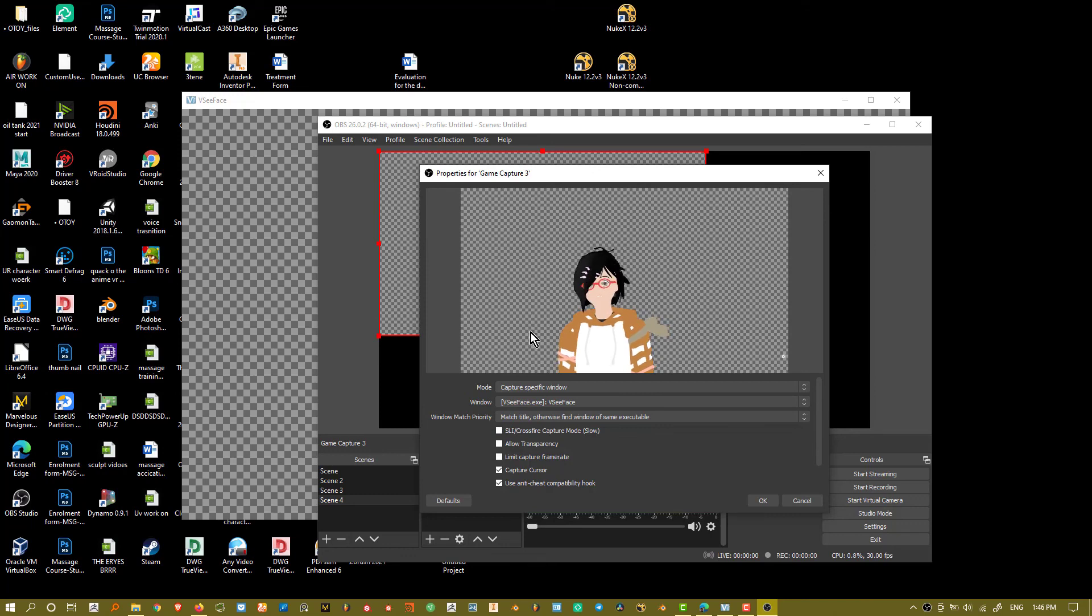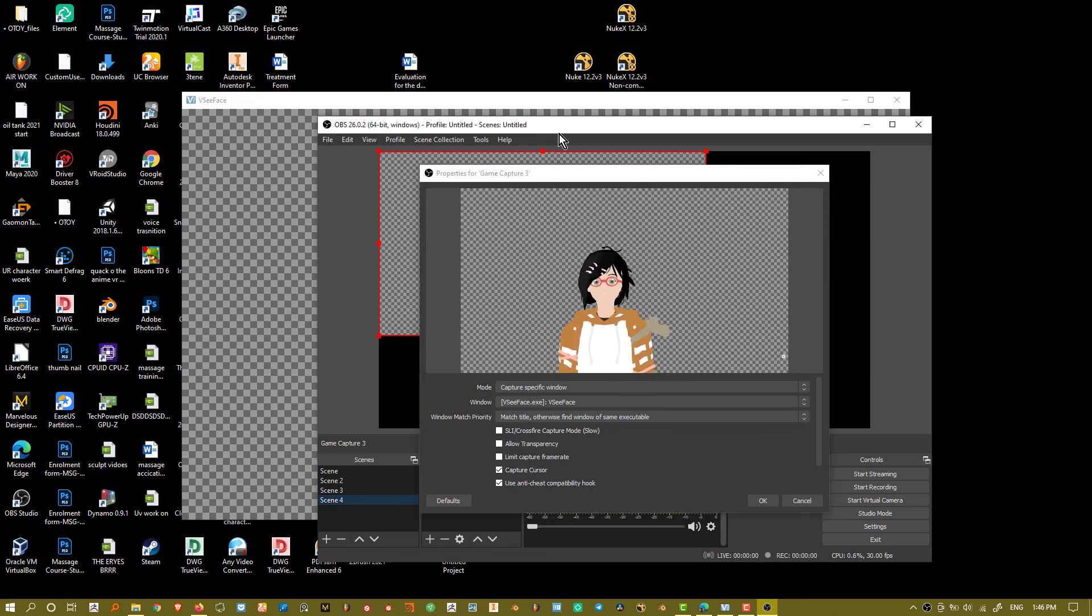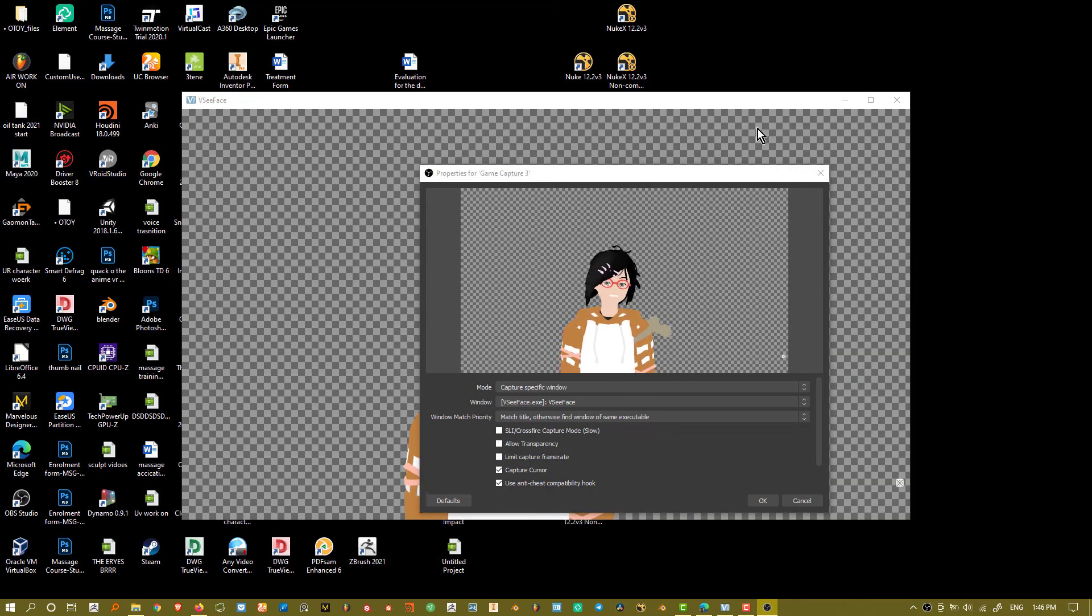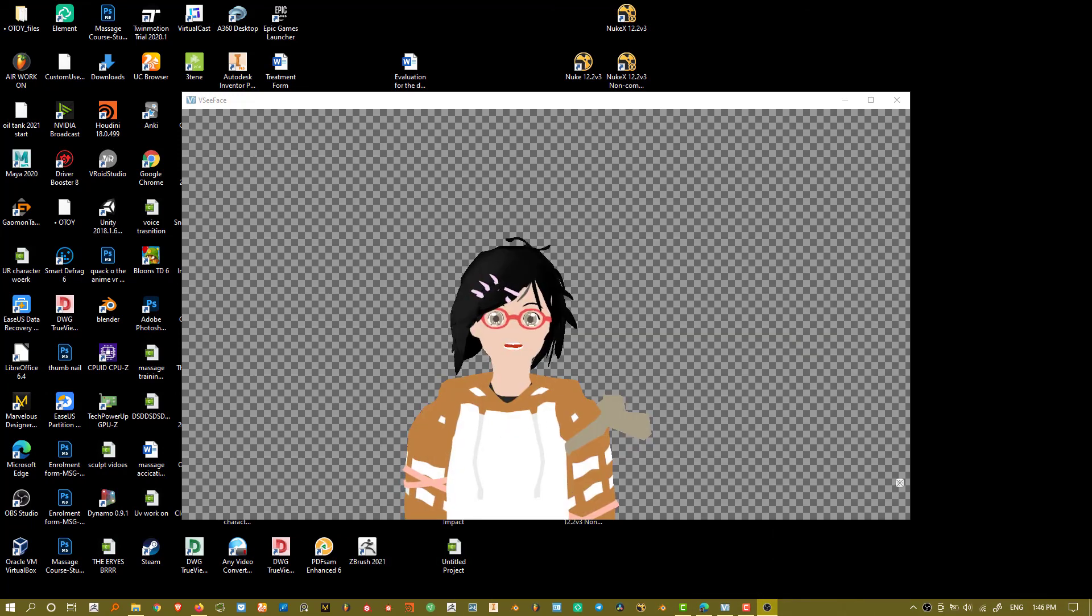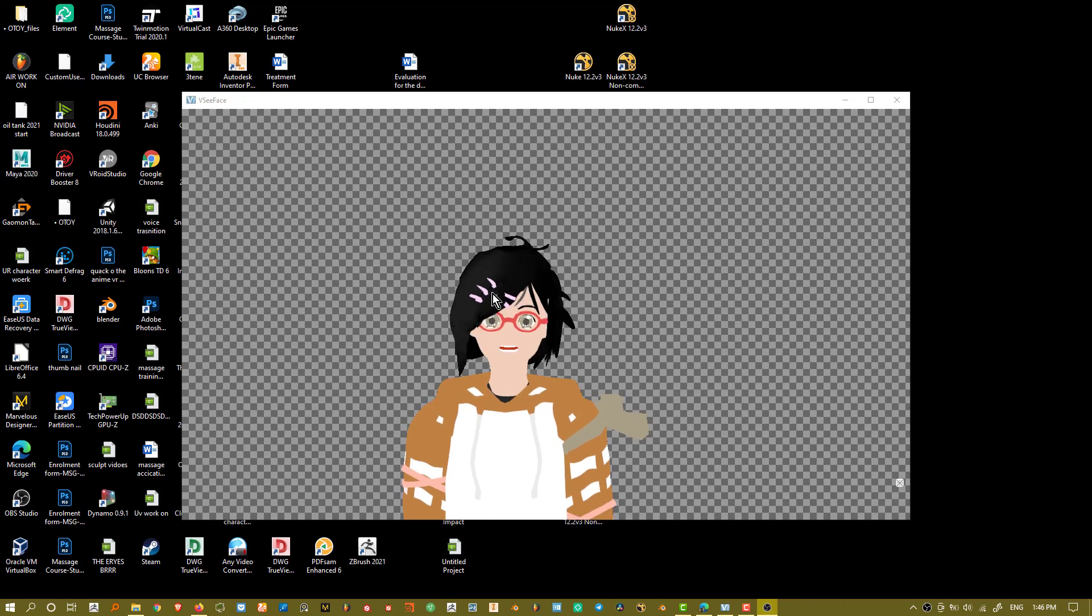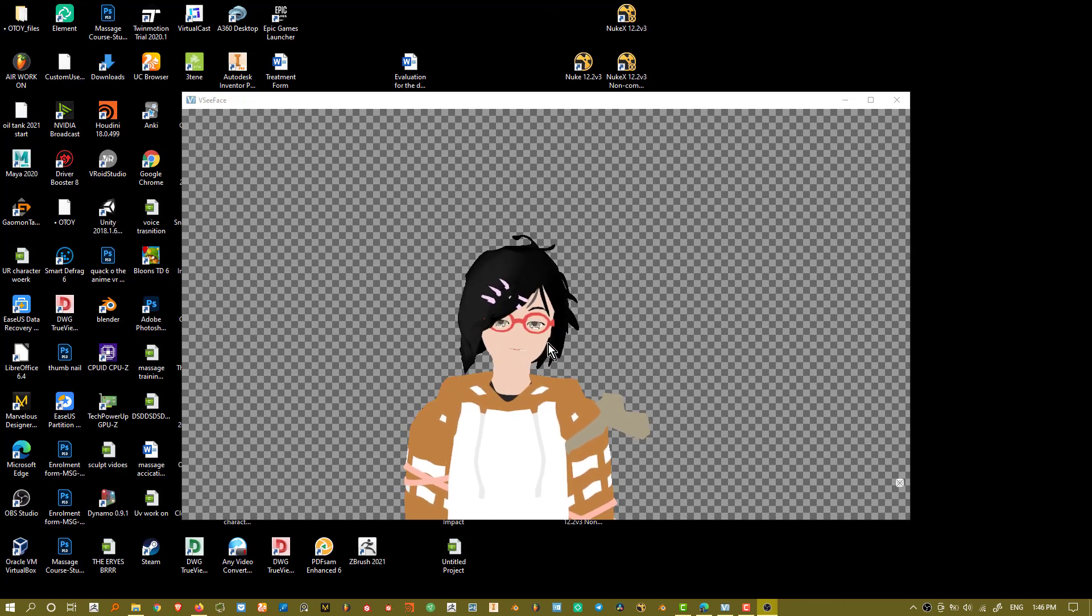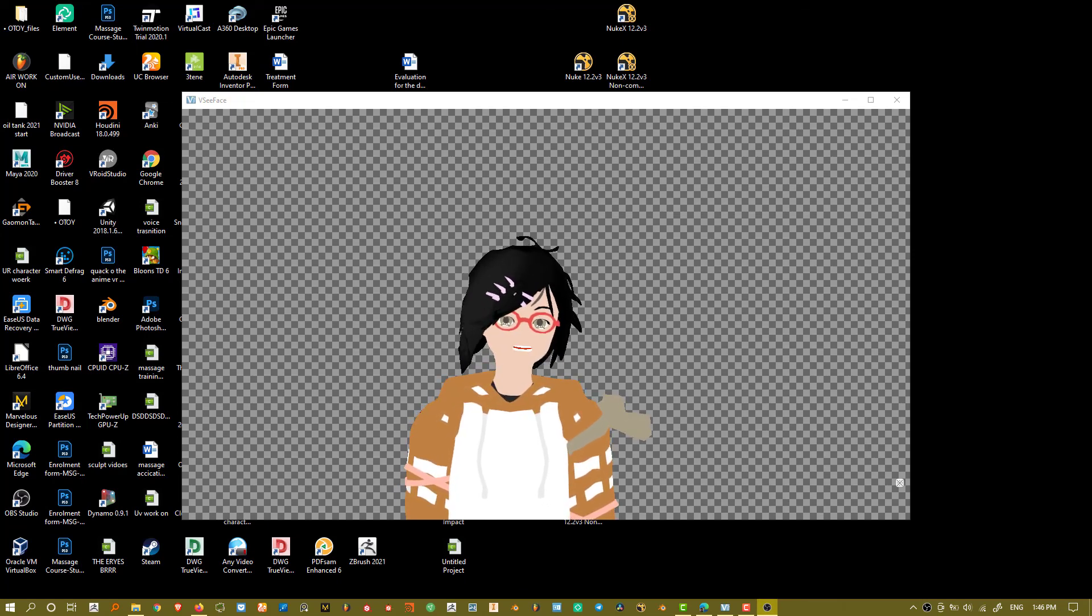So you can see a lot of the stuff coming through. It's showing things exactly like how it is. So like you can see the dots and also the checker background and everything like that.